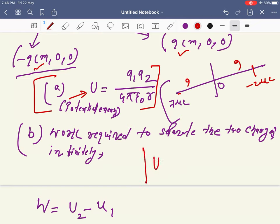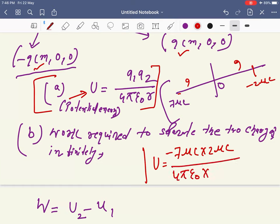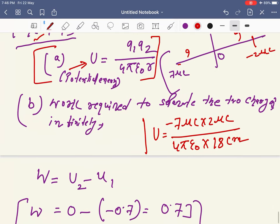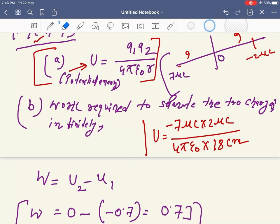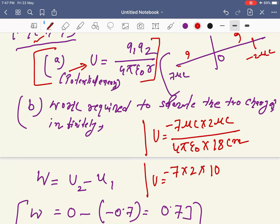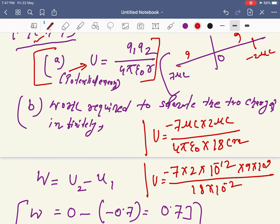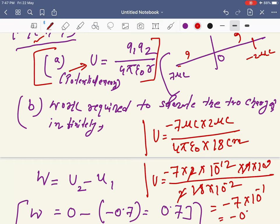Calculating: U = (1/4πε₀) × (7 × 10⁻⁶) × (−2 × 10⁻⁶) / (18 × 10⁻²). Using 1/4πε₀ = 9 × 10⁹, and simplifying, the powers of ten give 10⁻¹²/10⁻² = 10⁻¹¹, and after cancellation we get −7 × 10⁻¹ = −0.7. So the potential energy U = −0.7 joules.